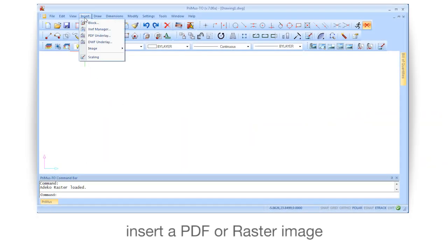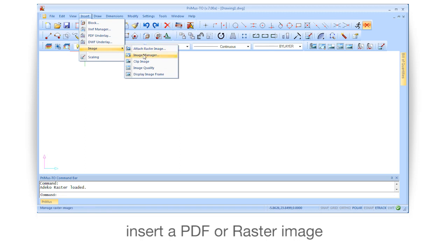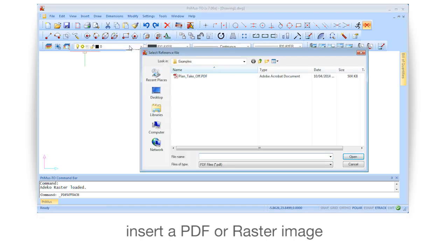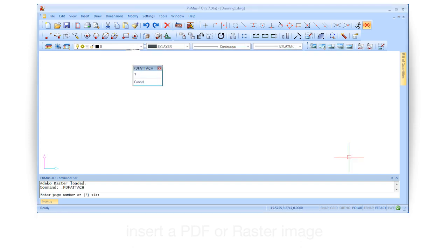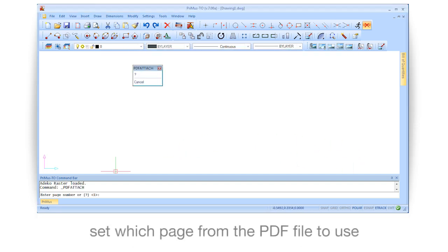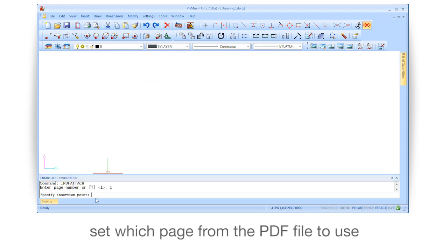Insert a PDF Roster image, then set which page from the PDF file to use.